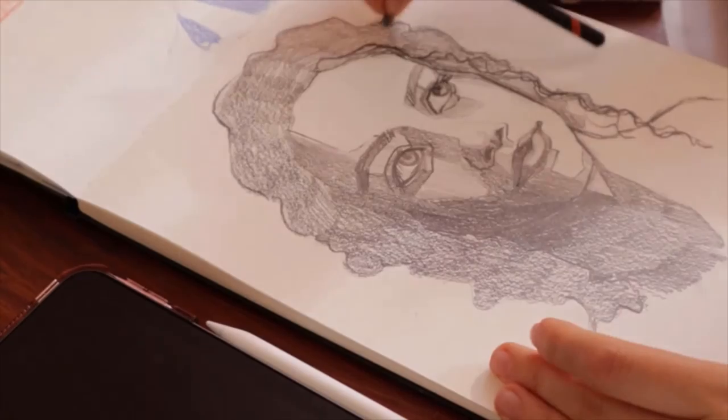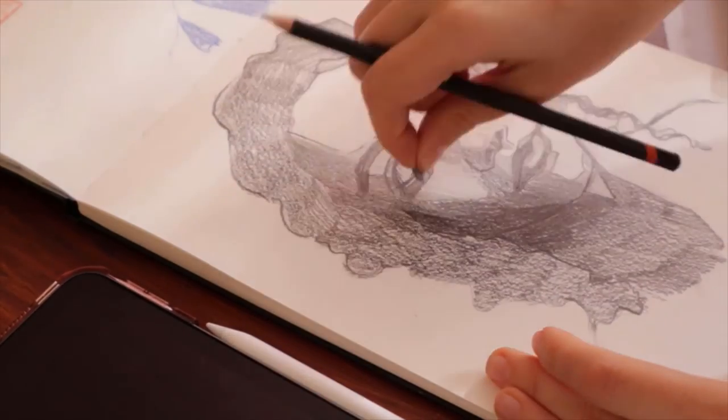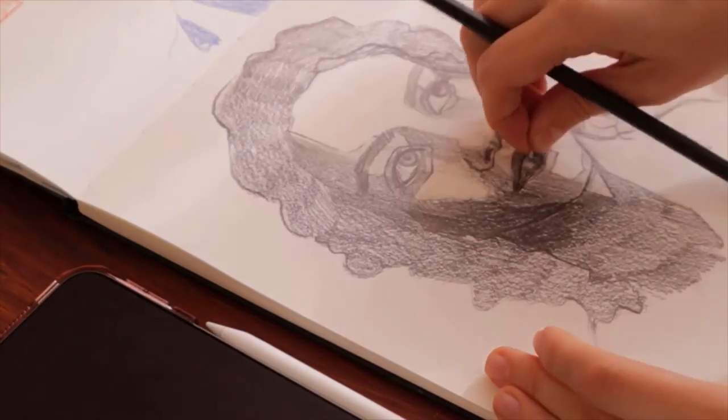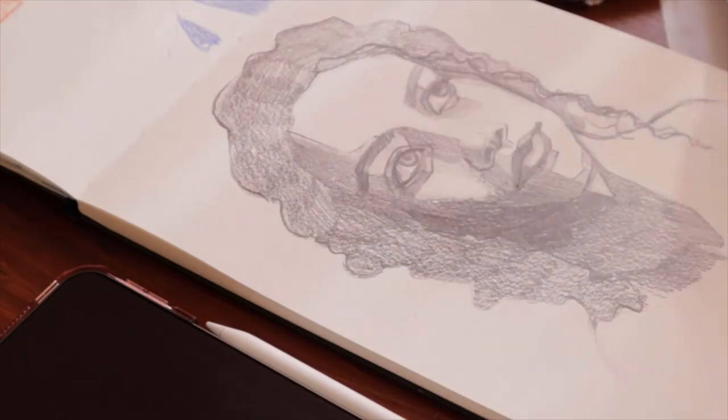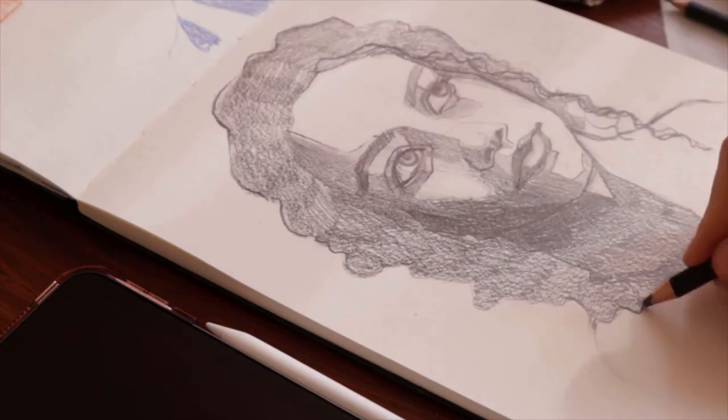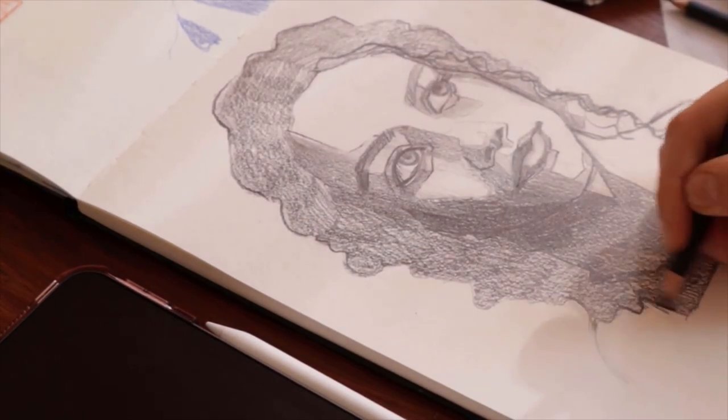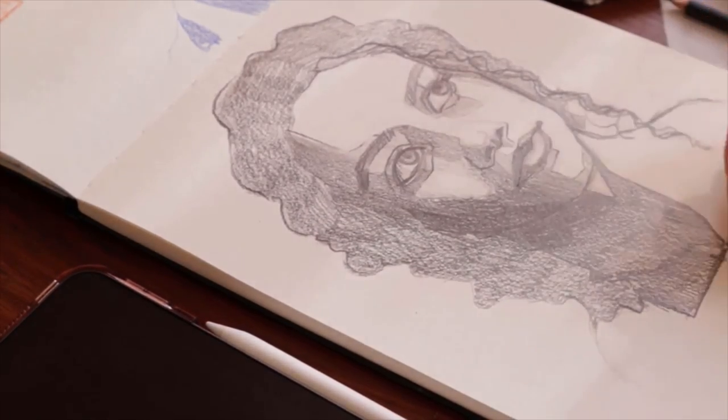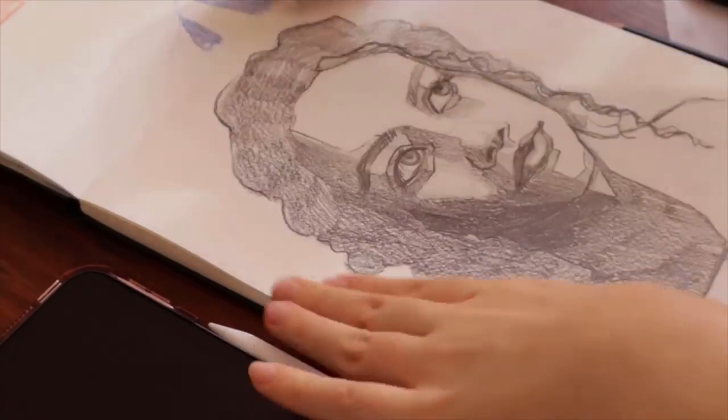And here, I'm using a technique called lifting, where you use a small bit of putty rubber to lift some of the graphite, creating an airier effect. You do this by dabbing the drawing with the putty.